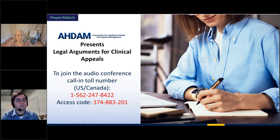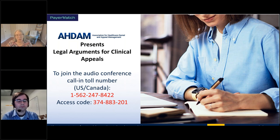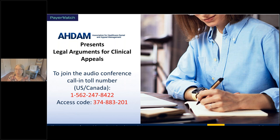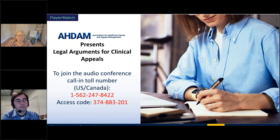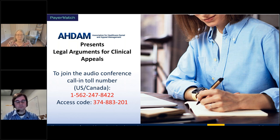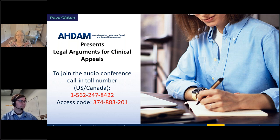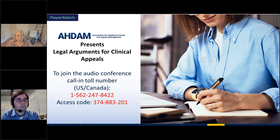Our next complimentary webinar is going to be Best Practices in the Appeals Process. We had to reschedule the clinical validation webinar — we're going to do it a little bit later in the year, either November or December. We're doing Best Practices in the Appeals Process because many people asked on the last webinar about best practices for second and third level appeals, how to move through the appeals process, and how to adjust your arguments. That's on Wednesday, September 21st, free for AHDAM members. You can register now at www.ahdam.org.